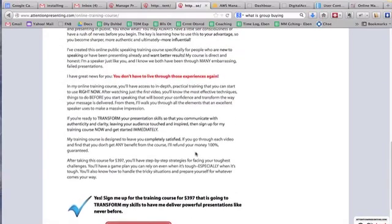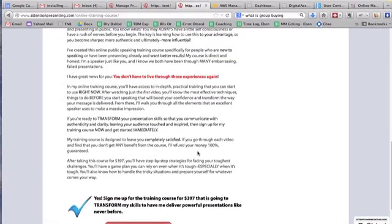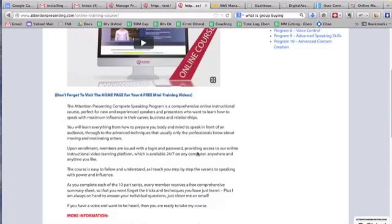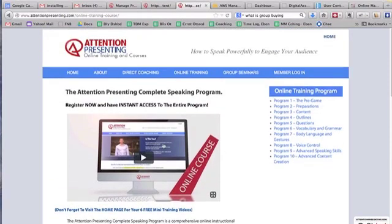Once you purchase it, you're automatically emailed a username and password. When you come back to the site you'll be given the link to log back in, and you'll log in as a member. Any other time in the future as you return to the site, you would log in as a member.